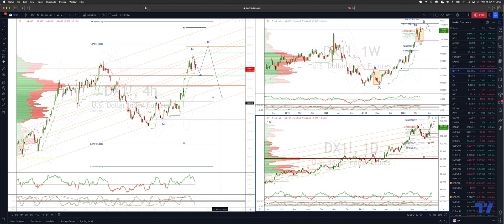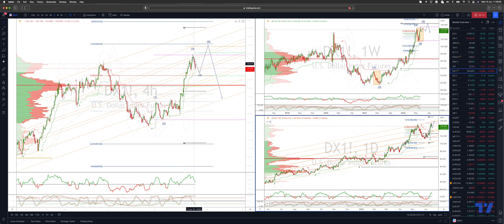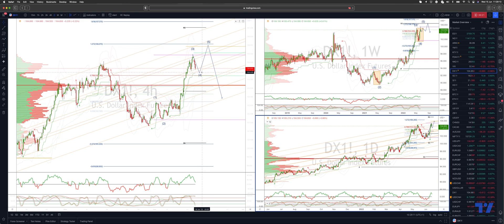We are looking for this five wave sequence to play out. I'm looking for pullbacks to find support into the 104.30s. We've got daily projected range support just below there at the 104.20s, with bullish reversal patterns there to engage on the long side.